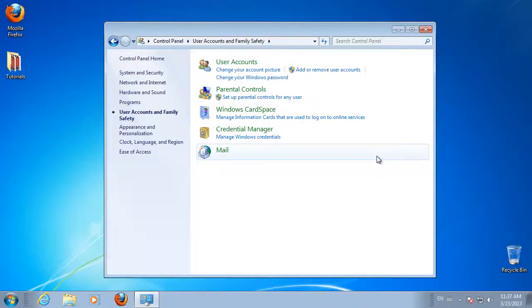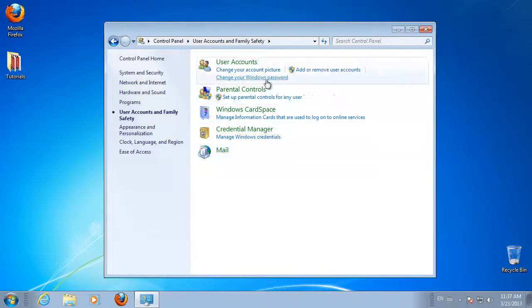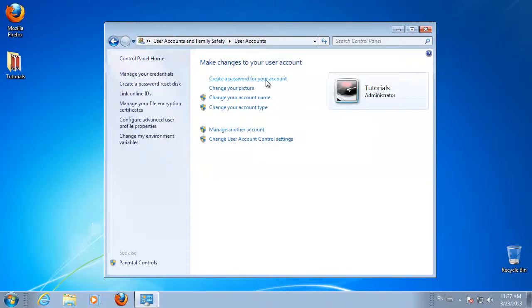This takes you to the User Account window. If you already have a password, you will see a link for Change Your Password. If you do not already have a password, the link will read Create a Password for Your Account. Click that link and go to the Change Your Password window.